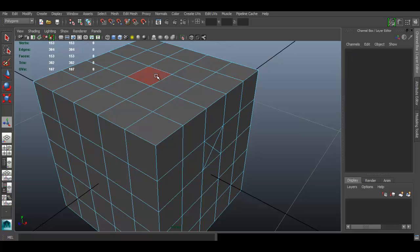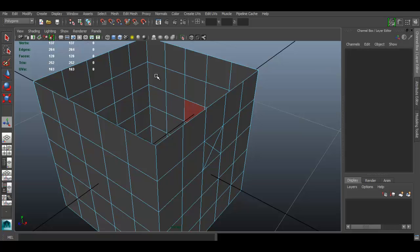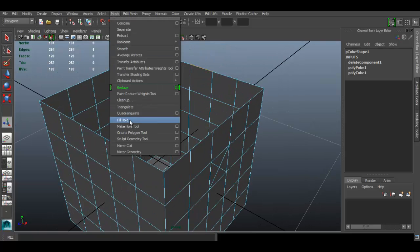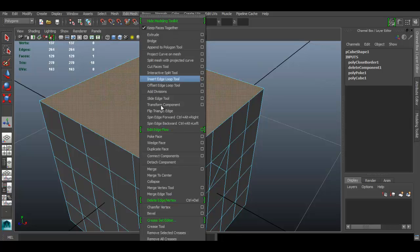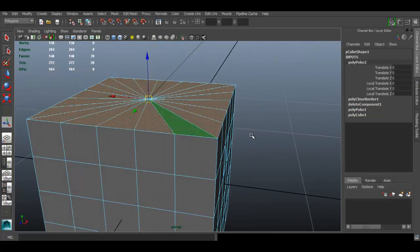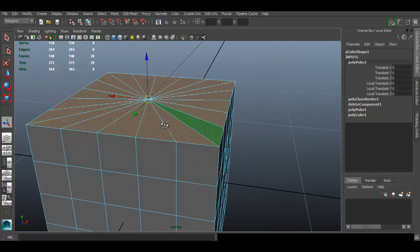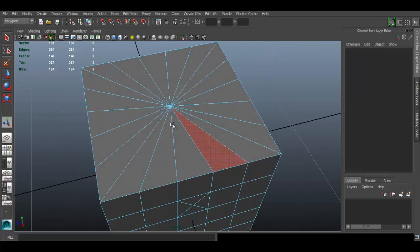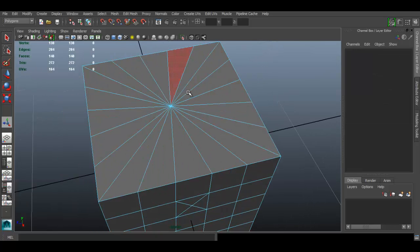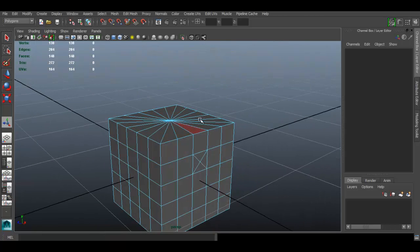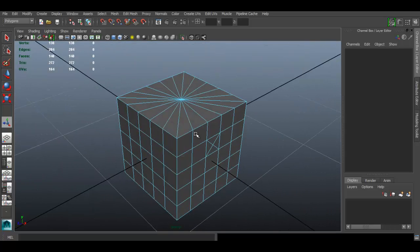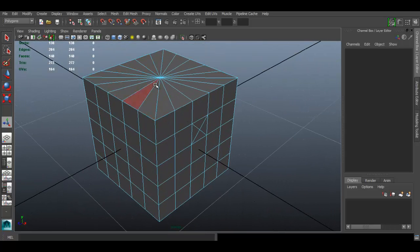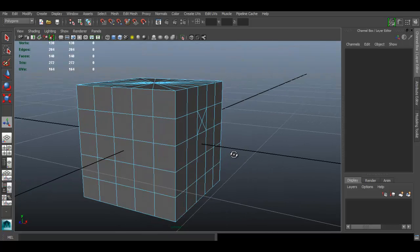A practical use: say I delete some faces, select the edge, go to Edit Mesh > Fill Hole, then select that face and go to Edit Mesh > Poke Face. It connects all the vertices to the center, creating triangles connecting all the faces. That's a really practical application for Poke Face.